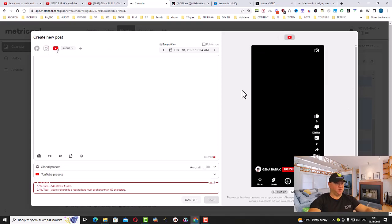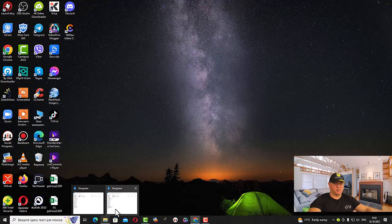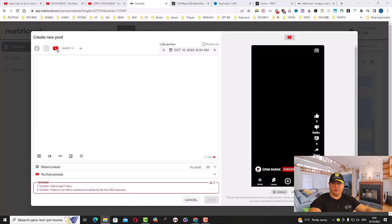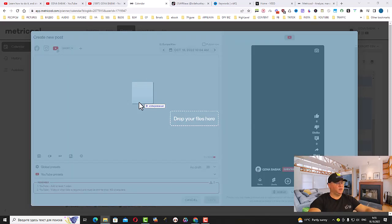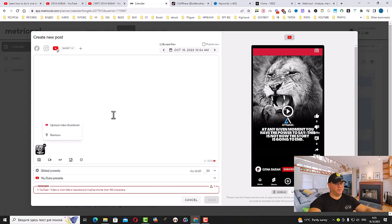We will need to upload it as YouTube Shorts. I simply choose the first video and drag and drop it here. This is the video.